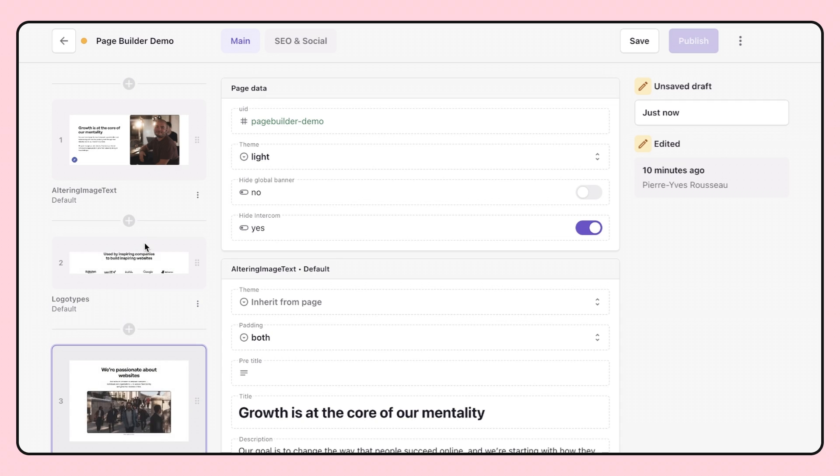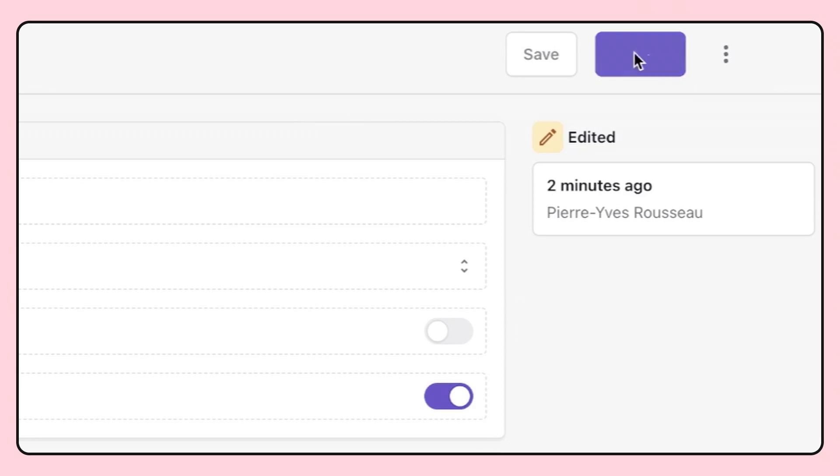Once you're happy with your page, it's time to publish. With just a click, your new page is live and ready to drive your digital growth.